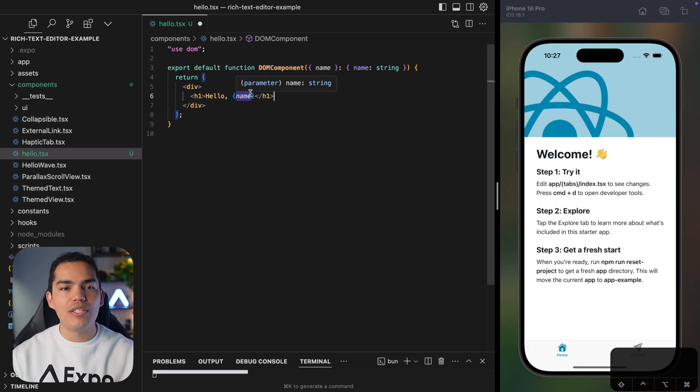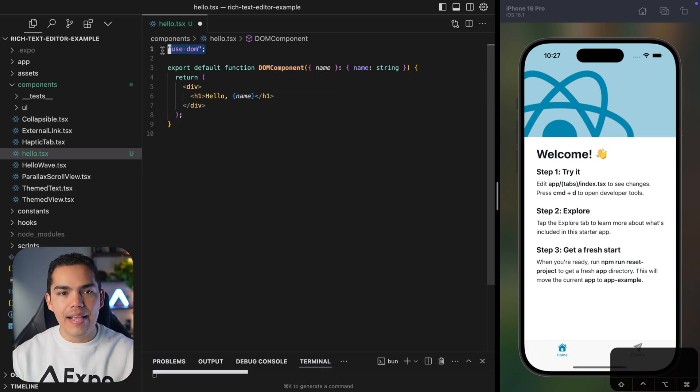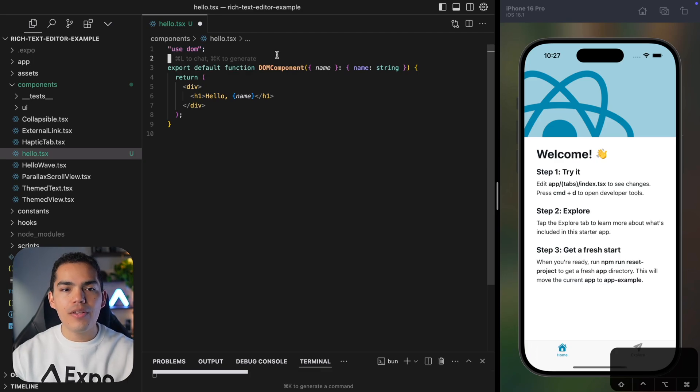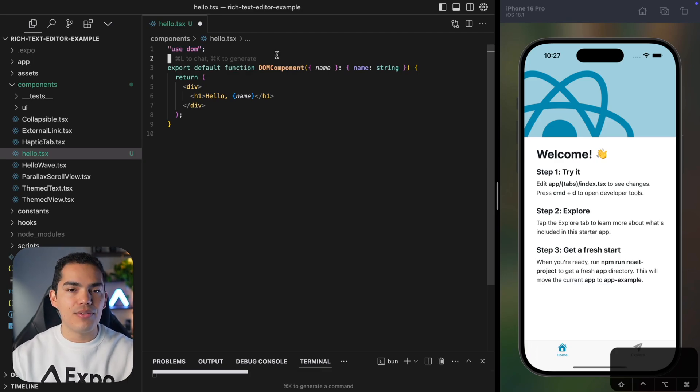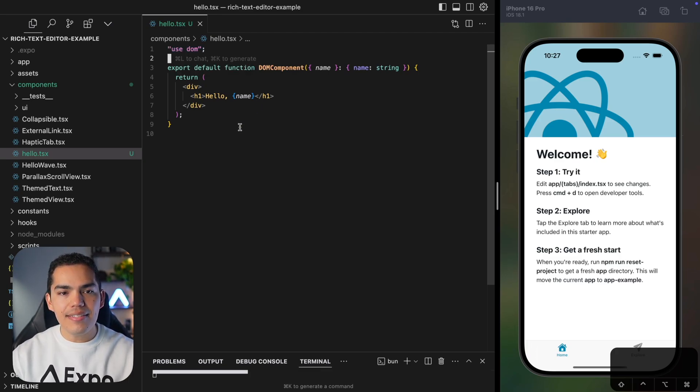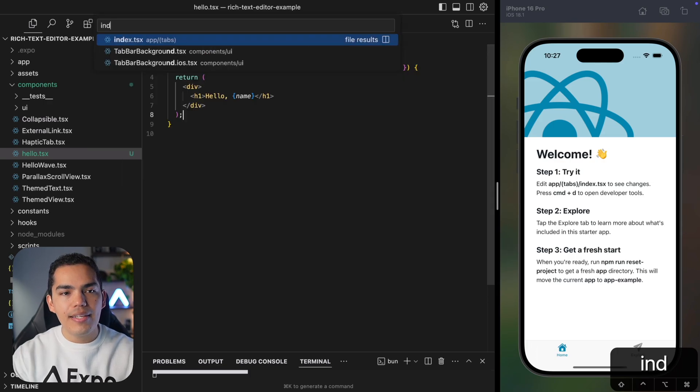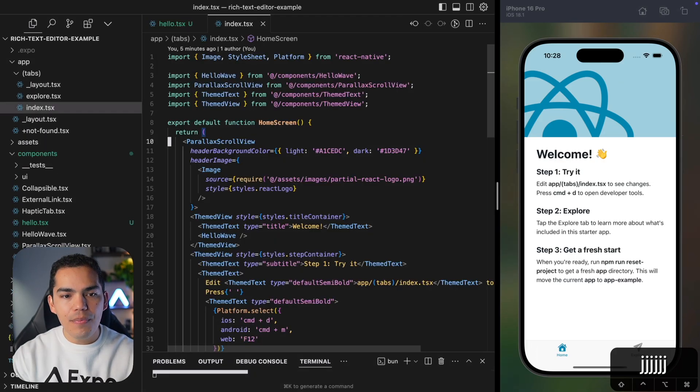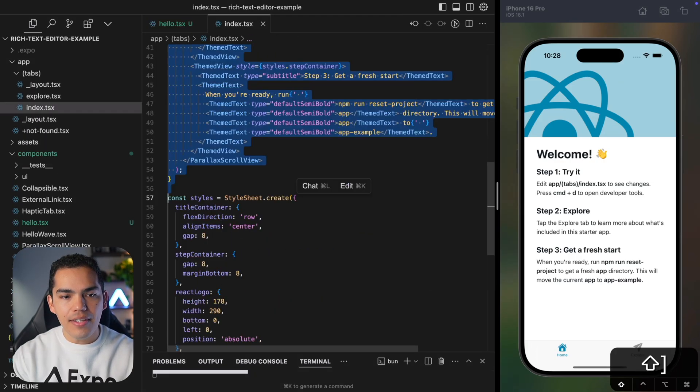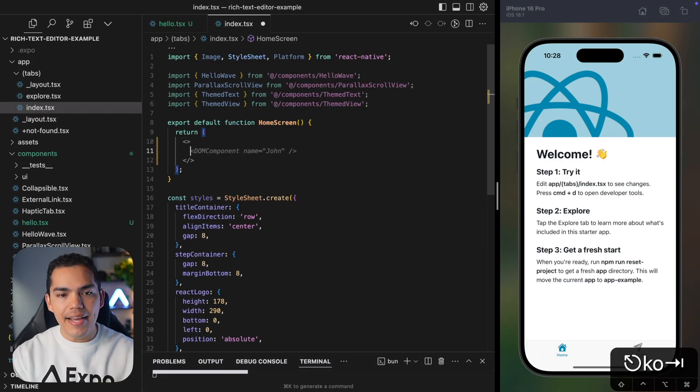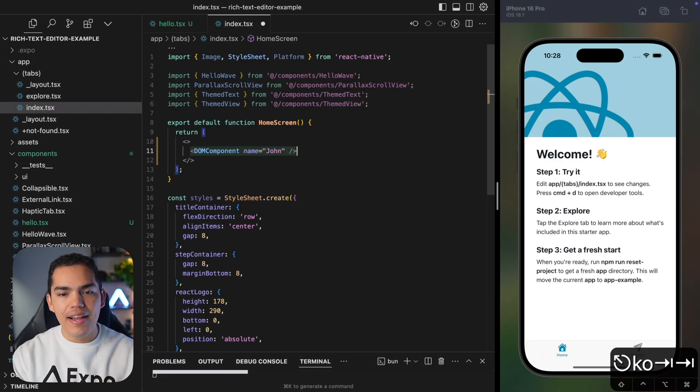And even though we are passing properties, this is a DOM component. And the only thing that we need to do is add this line, useDom, so that we can start using DOM components. Let's go ahead and save this. Now let's go to the index screen. I'll replace everything for an empty tag. And in here, I'll add my component.